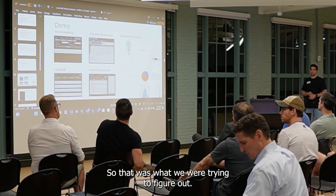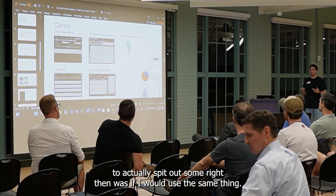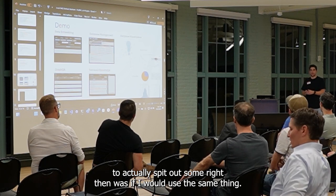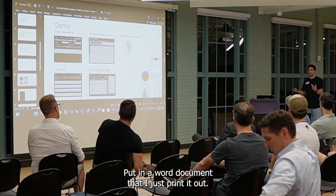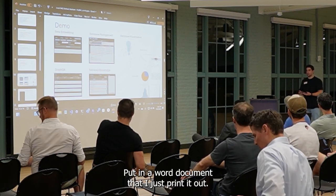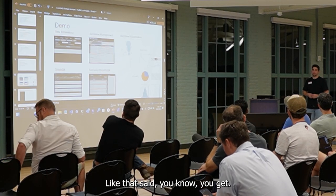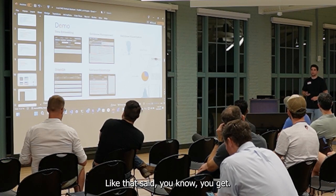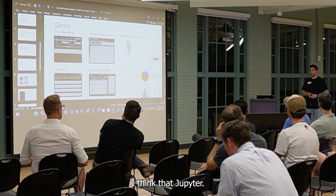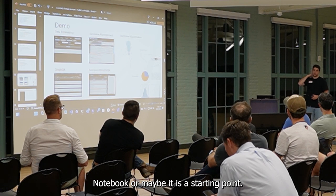That was what we were trying to figure out — the best way to actually spit out the summary at the end. Was it, like, use the same thing and put it in a Word document? Kind of landed on: just crank it out as markdown and put it somewhere. But you can change the output format to whatever you want.